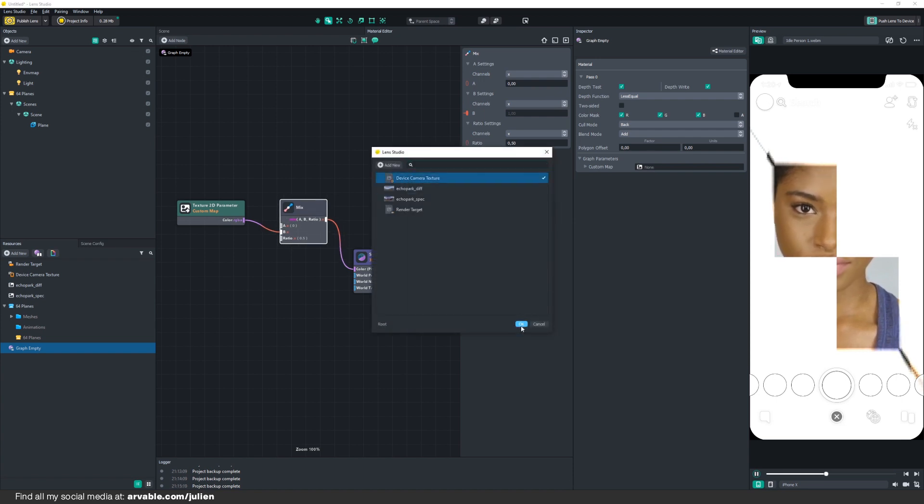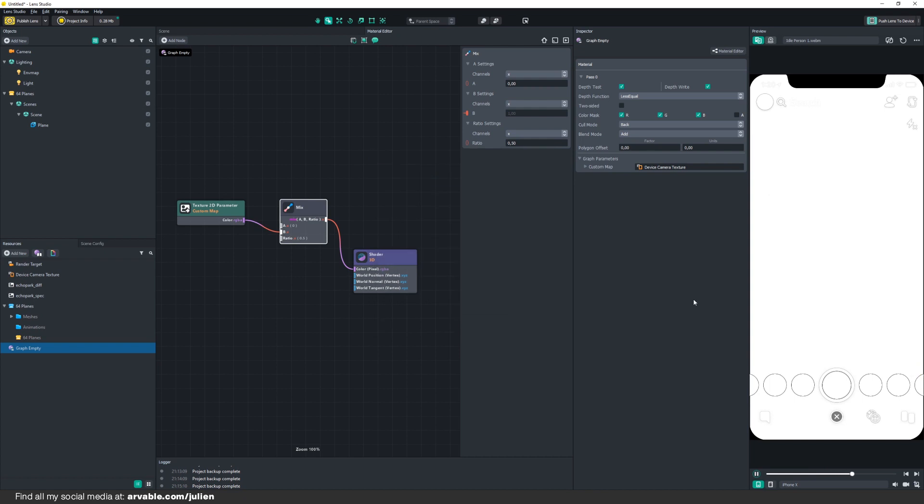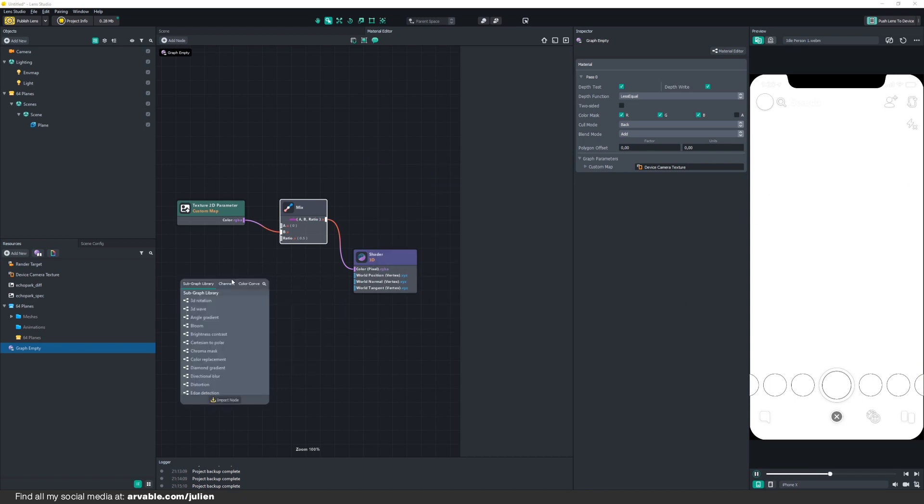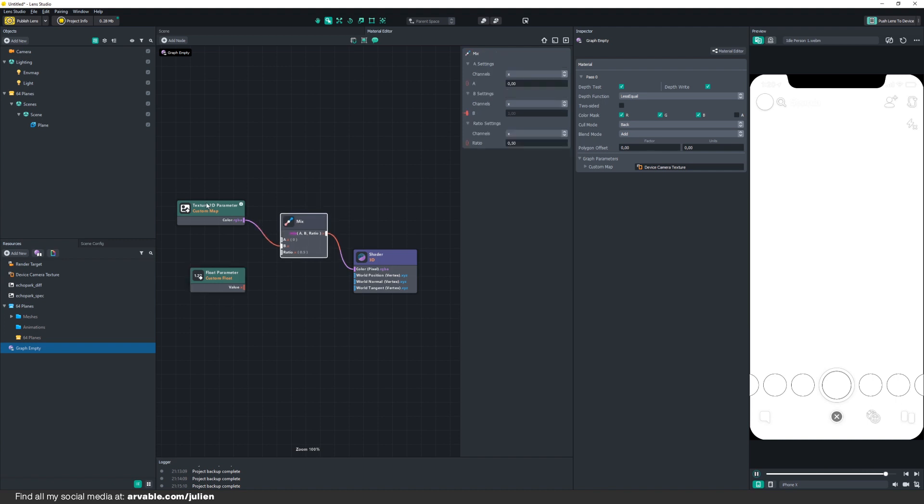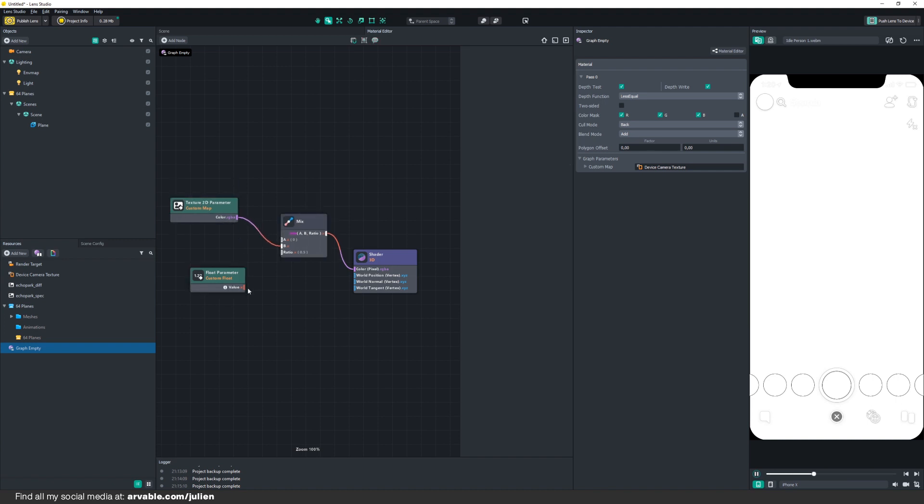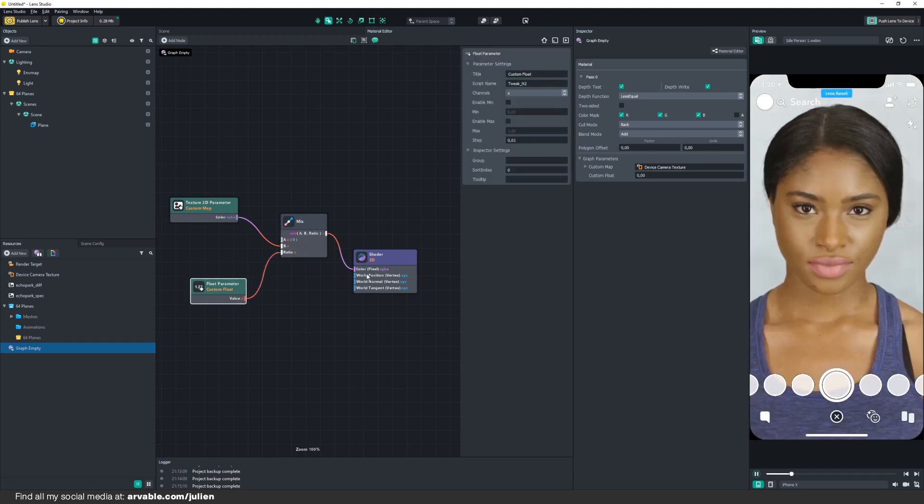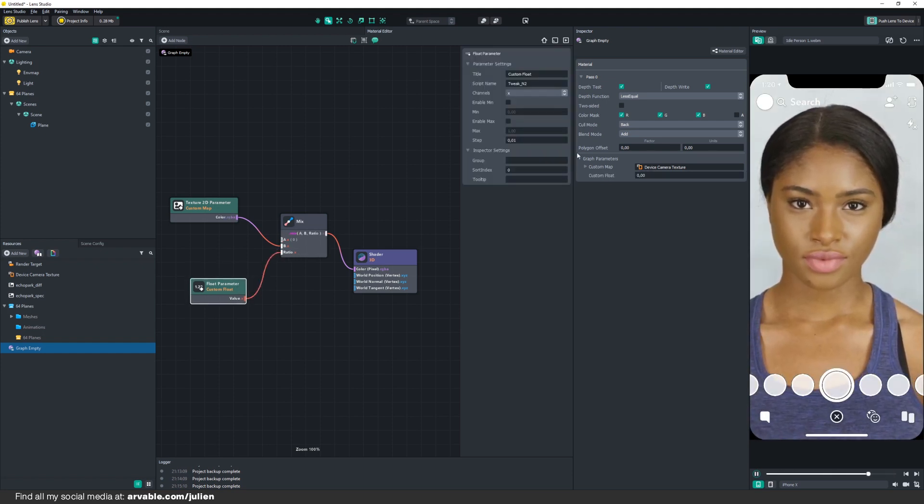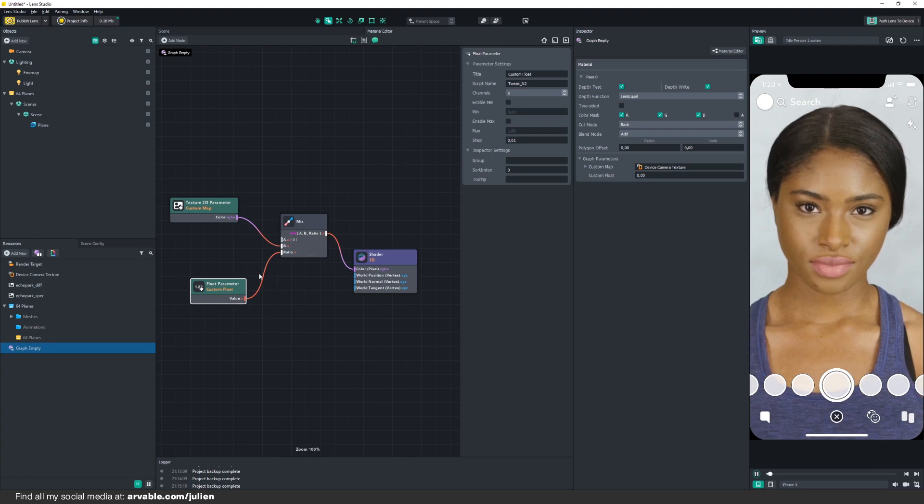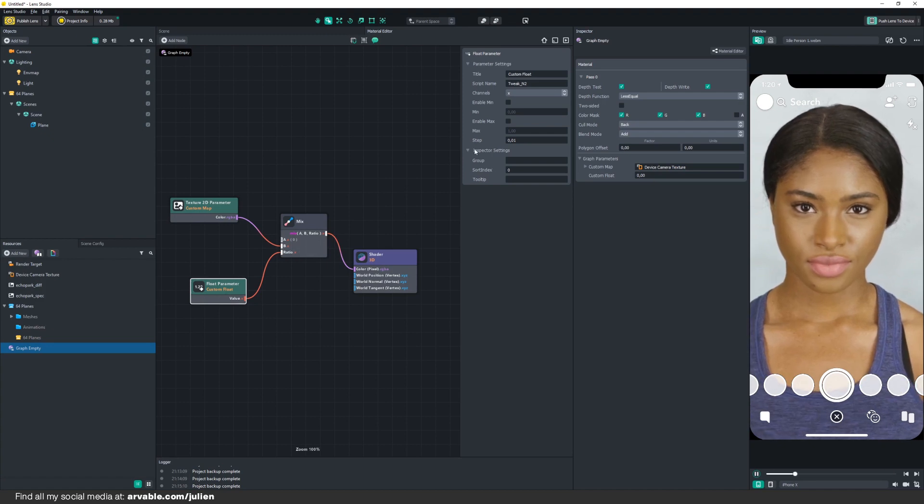First, we add another node and that will be our Float Parameter. This will be used to control the opacity of our camera texture input. Then you connect it to our Ratio of our Mix, and you won't see anything yet.